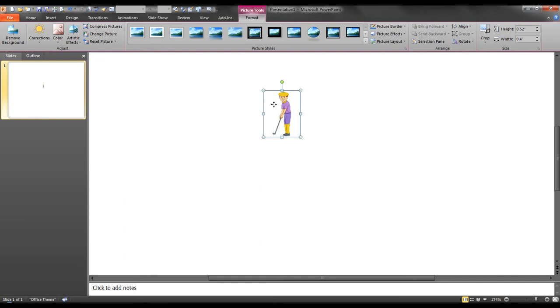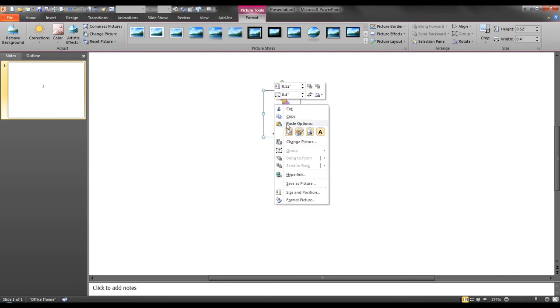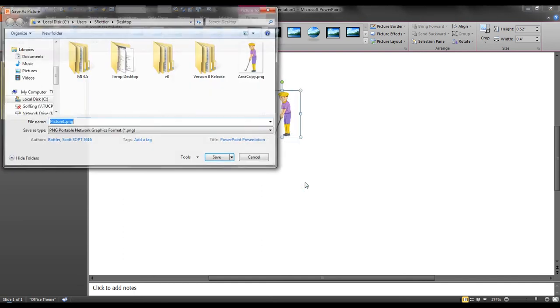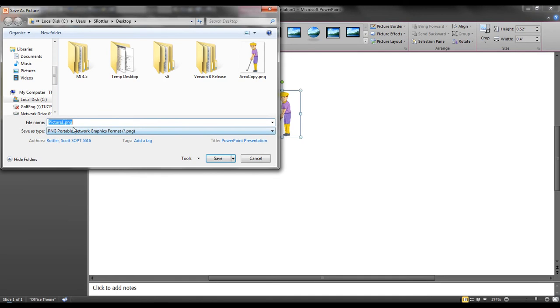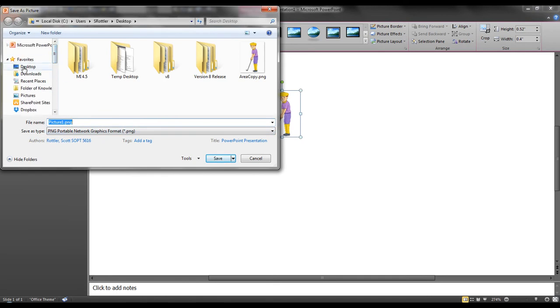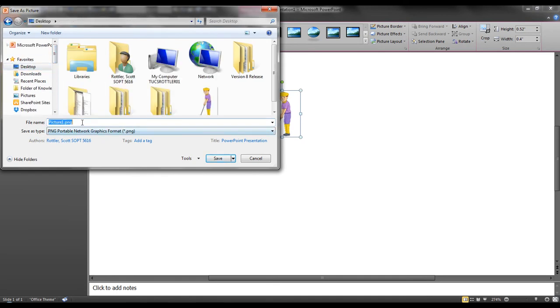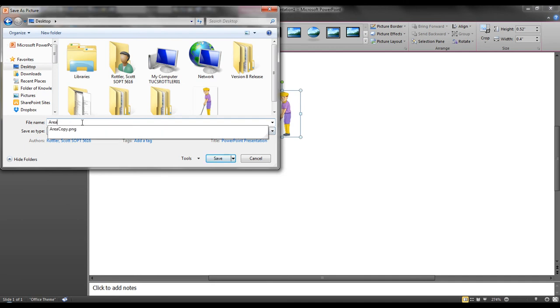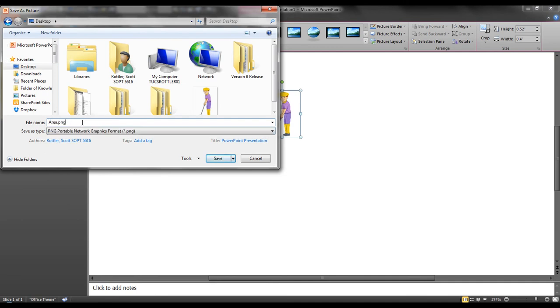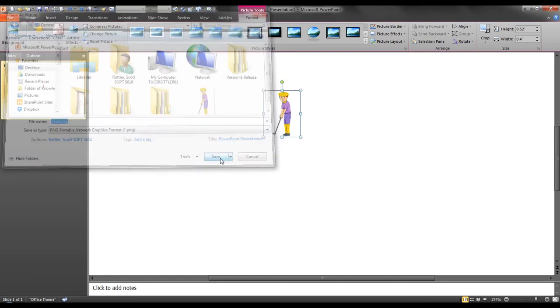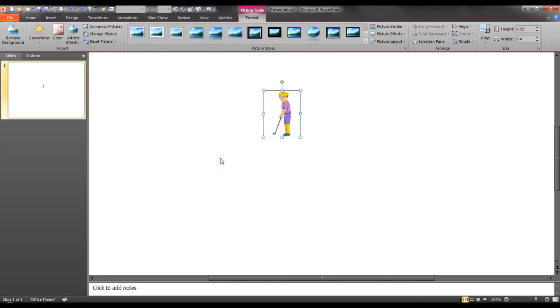I will now right click, save as picture again, and I will call this area dot png and save it.